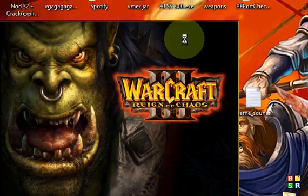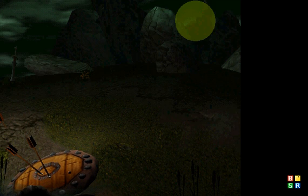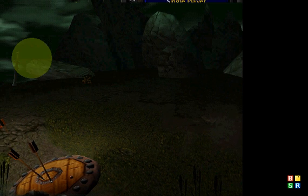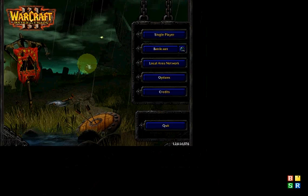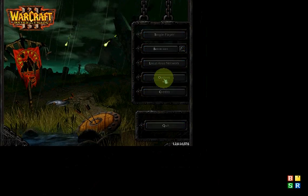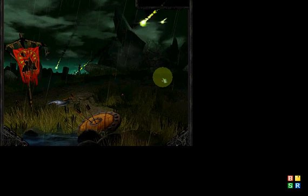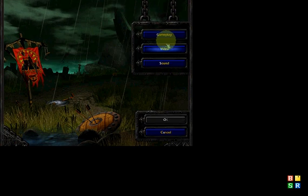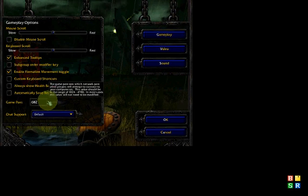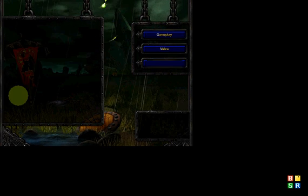Okay, now let's go into Warcraft 3. When you're here, go to Options, then Gameplay. The game port should be set to 6112 by default.